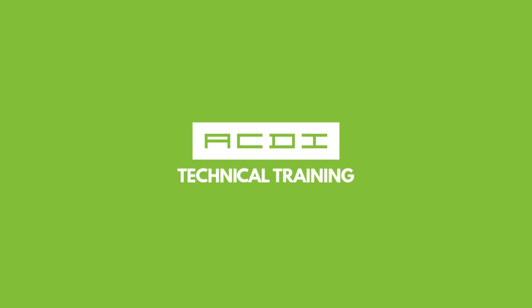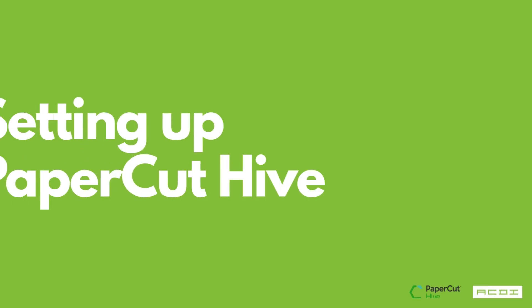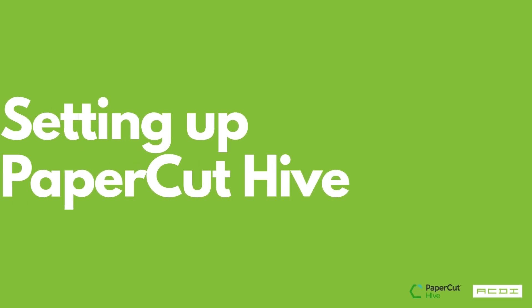Welcome to this ACDI series where we will go through setting up PaperCut Hive together. To kick off this series, we'll go through all the steps of initially setting up Hive, discovering printers, onboarding the first user, and submitting the first print job. Let's get started.